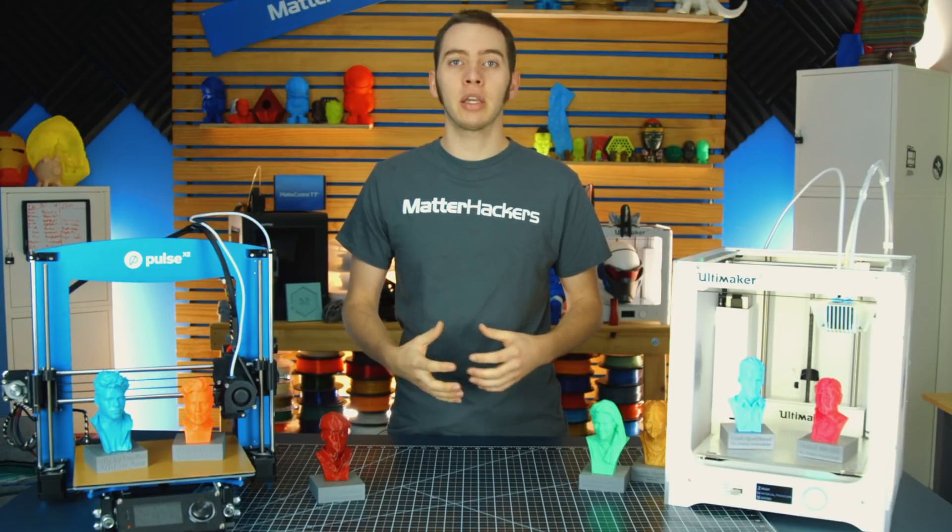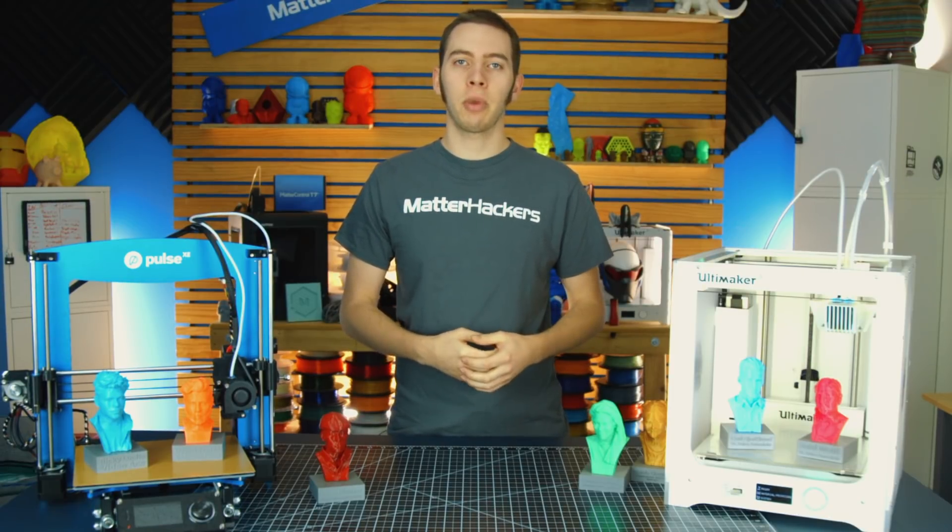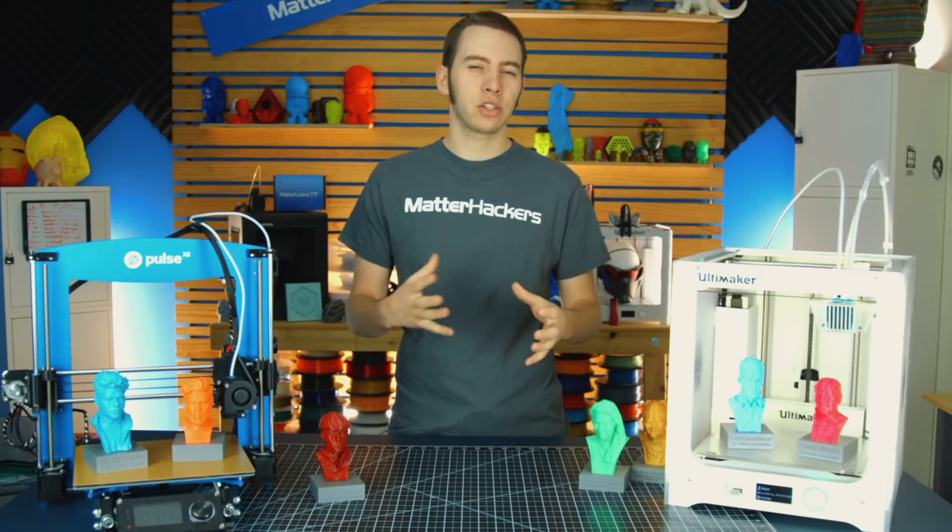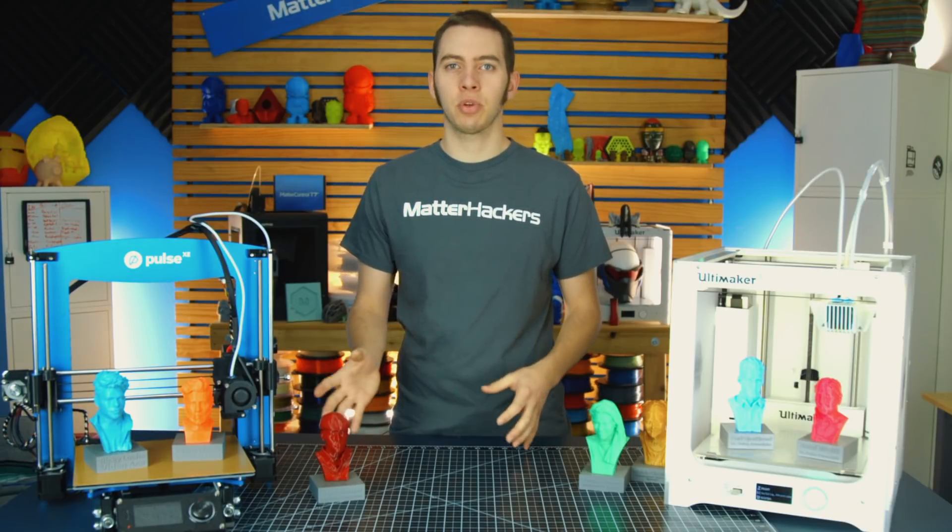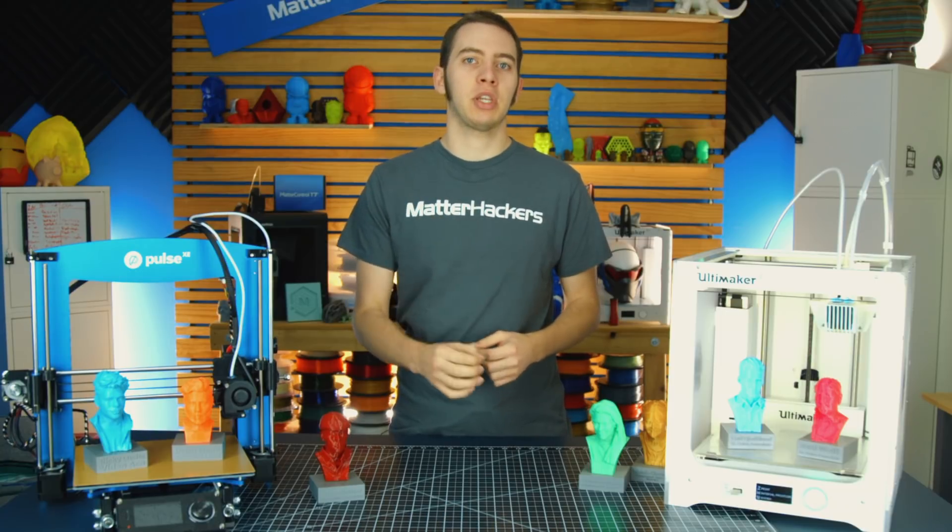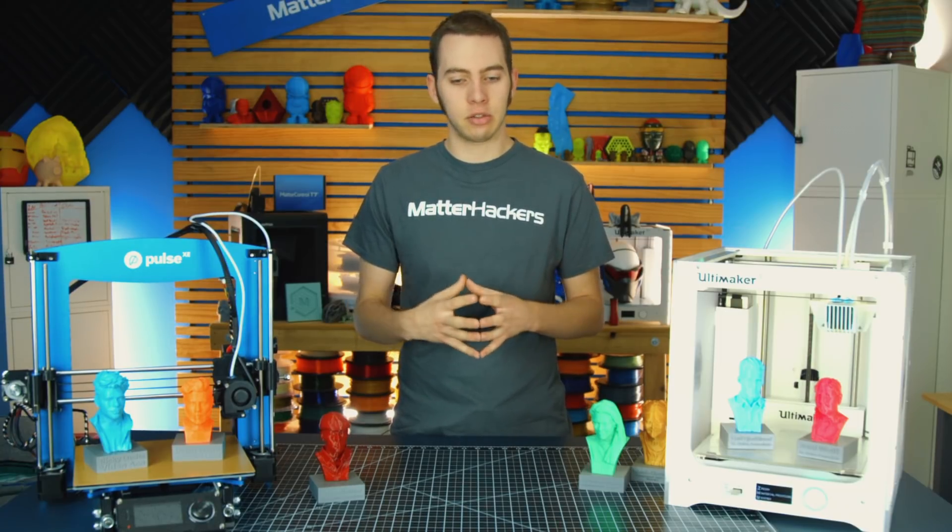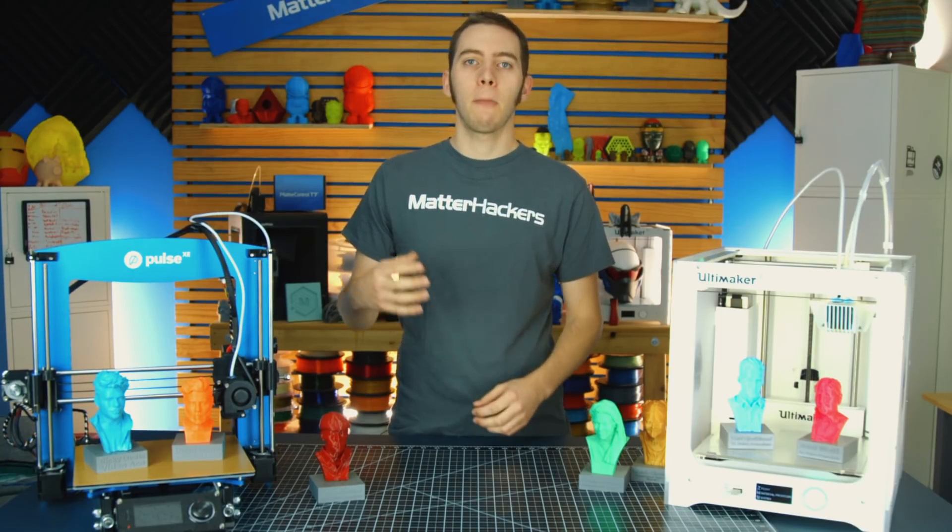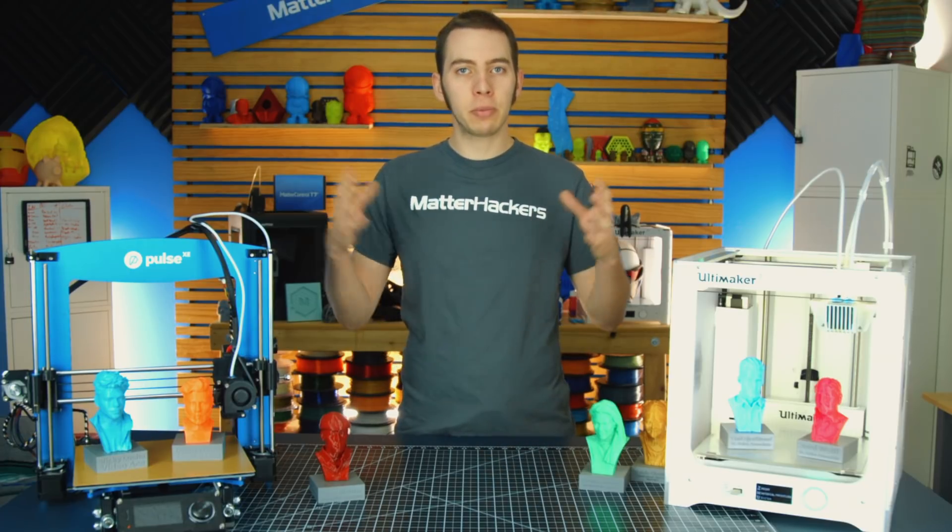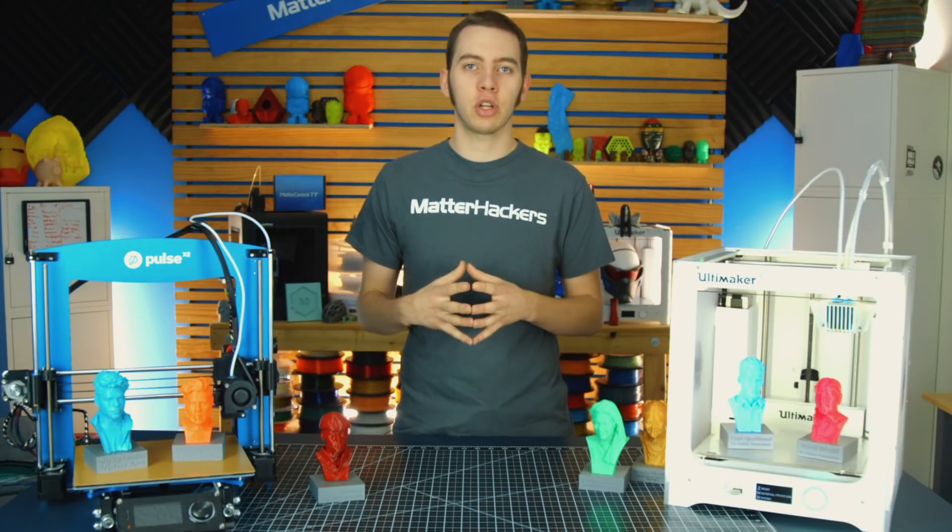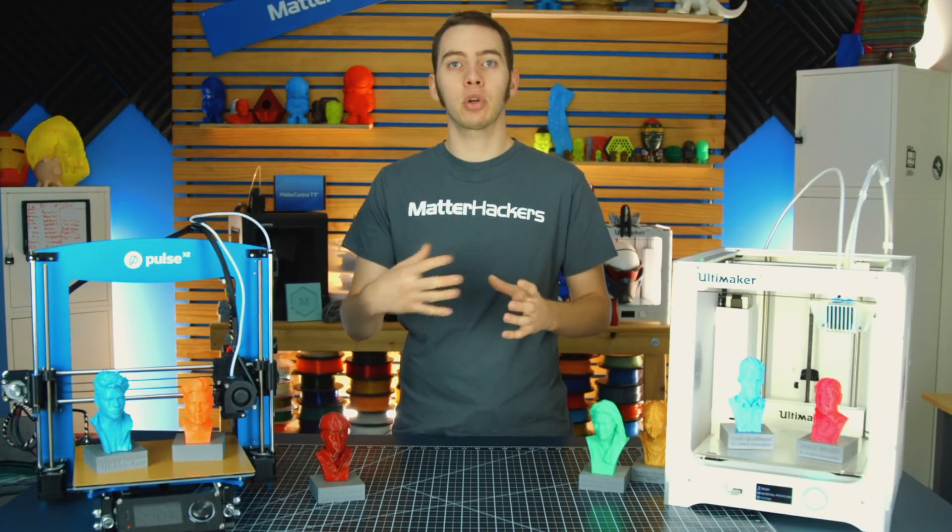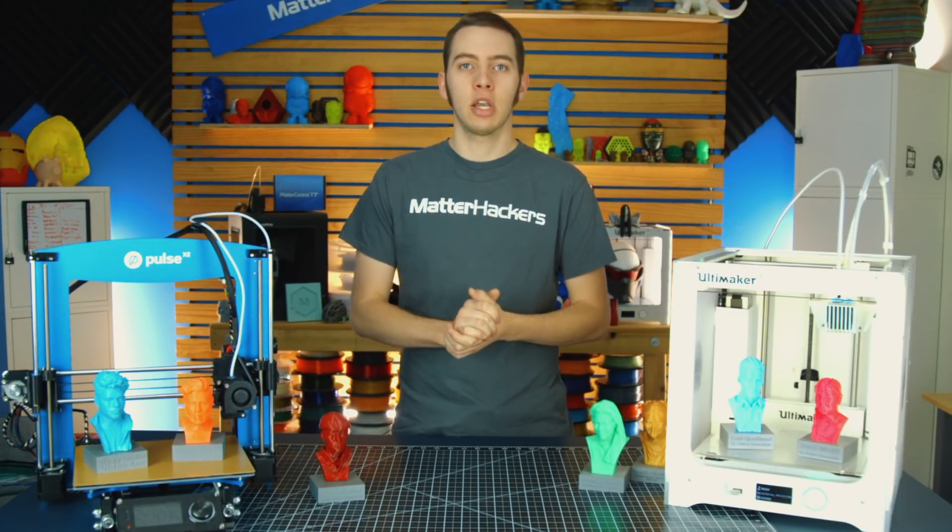MatterHackers carries a variety of 3D scanners like the MatterInform and the BQ Cyclops. Those are really meant for action figure size scans that aren't designed for very precise accuracy. Whereas the 3D Sense scanner is designed for people-sized objects that you're trying to scan, and have a bit more control over how you are scanning.